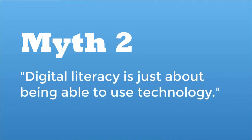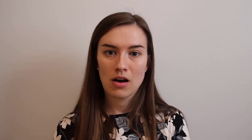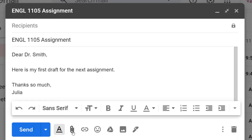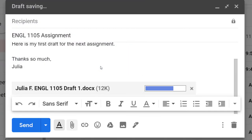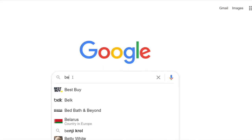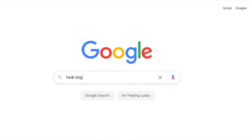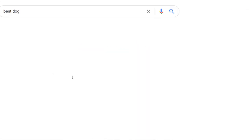Myth 2: Digital literacy is just about being able to use technology. Often, people think about digital literacy as the ability to use digital tools, like being able to add an attachment to an email or typing words into the search box of a search engine. But digital literacy involves a lot more than that.